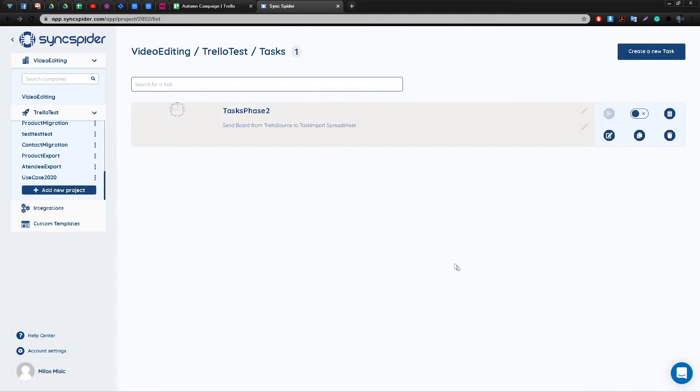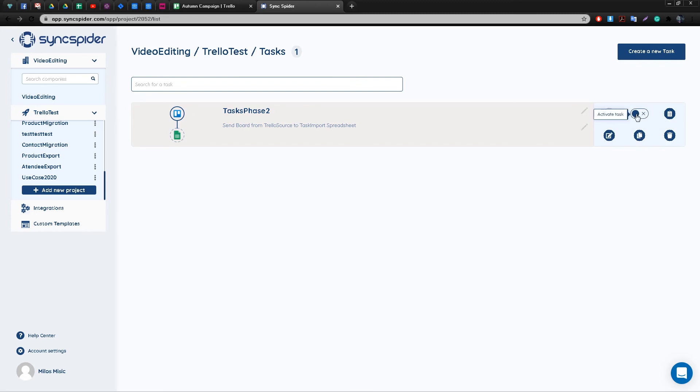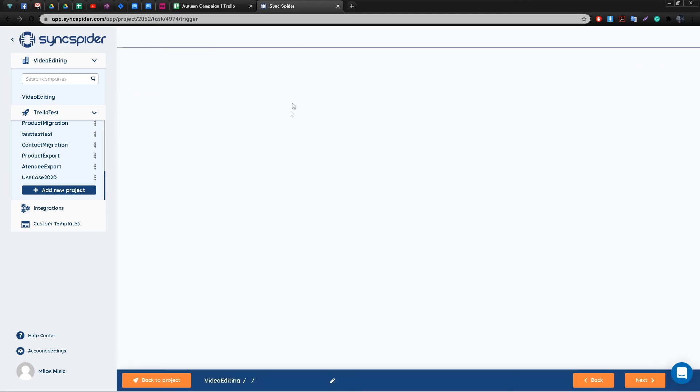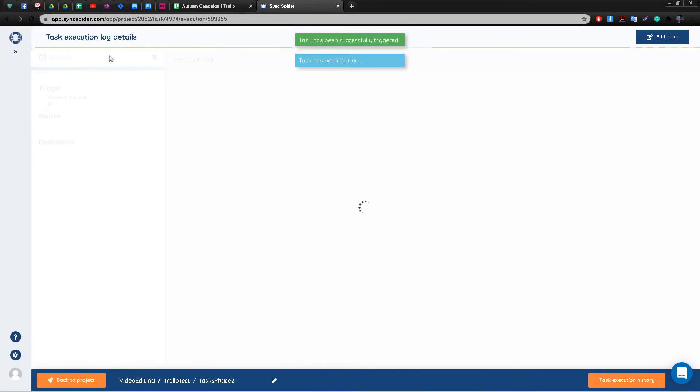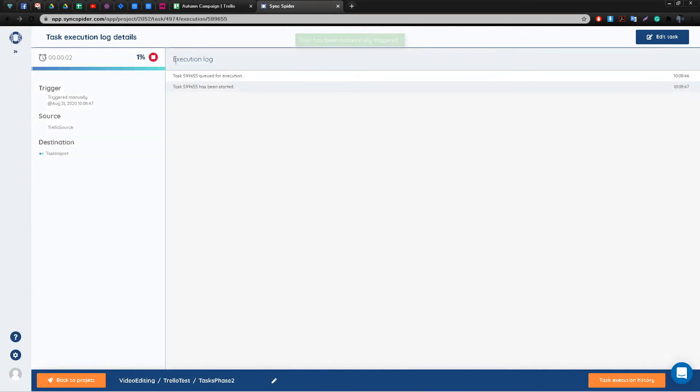So after you've completed each and every step, you will get taken to this task dashboard. Here once again you have a nice visual representation of what's actually going to happen, and here on the right-hand side you can choose to either edit, copy, delete the task, enter the execution log if you've run it previously, or start it off manually.